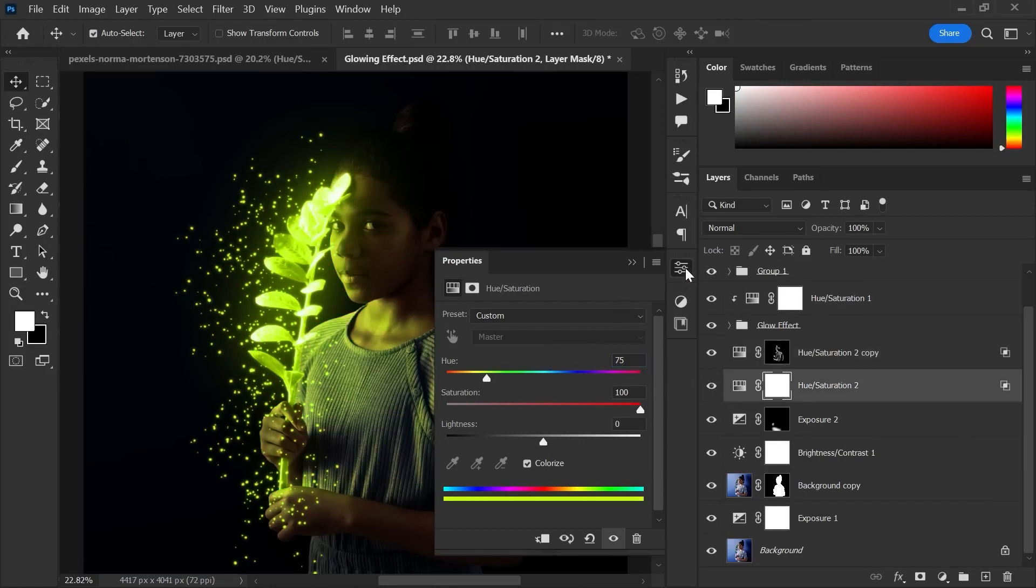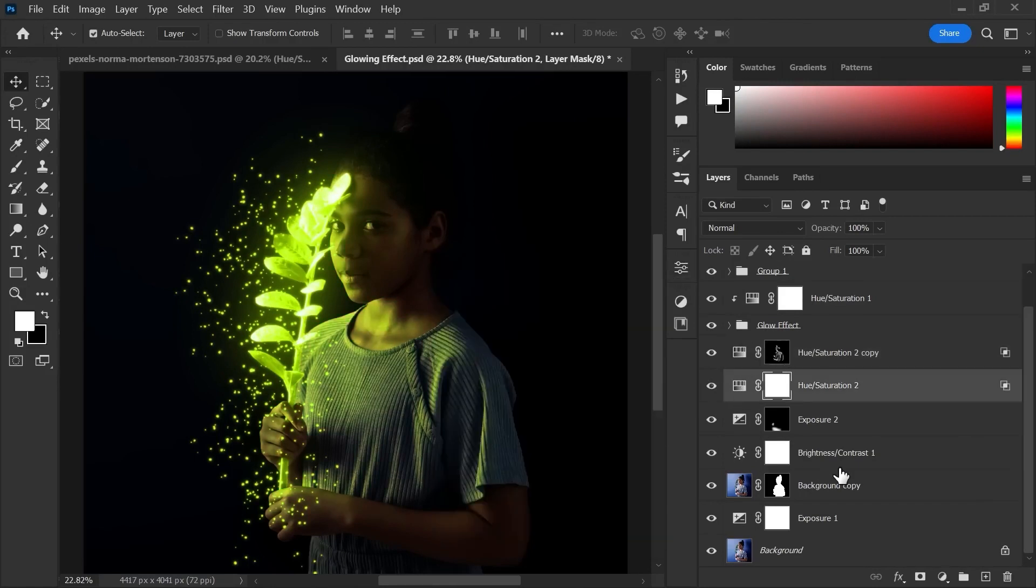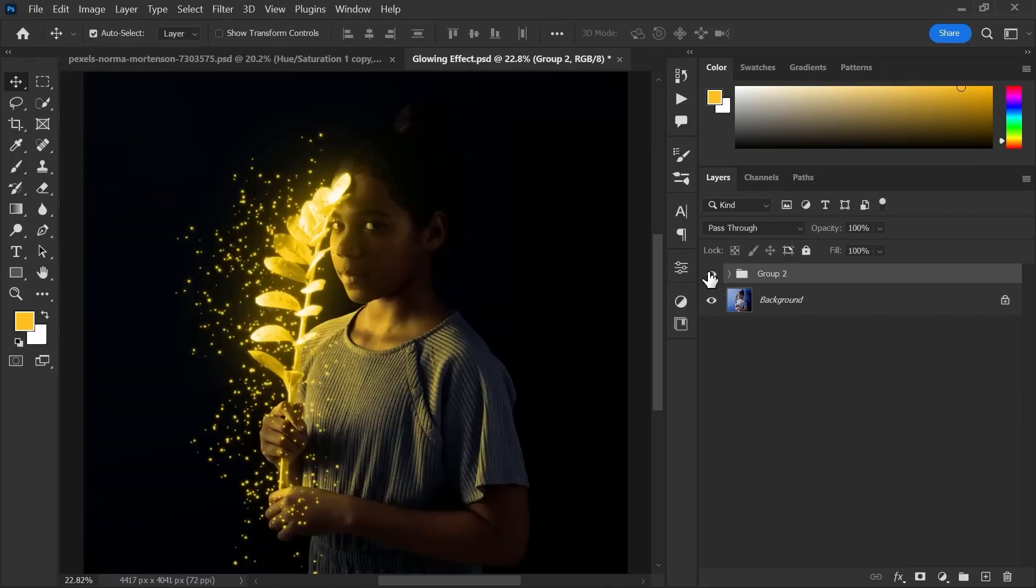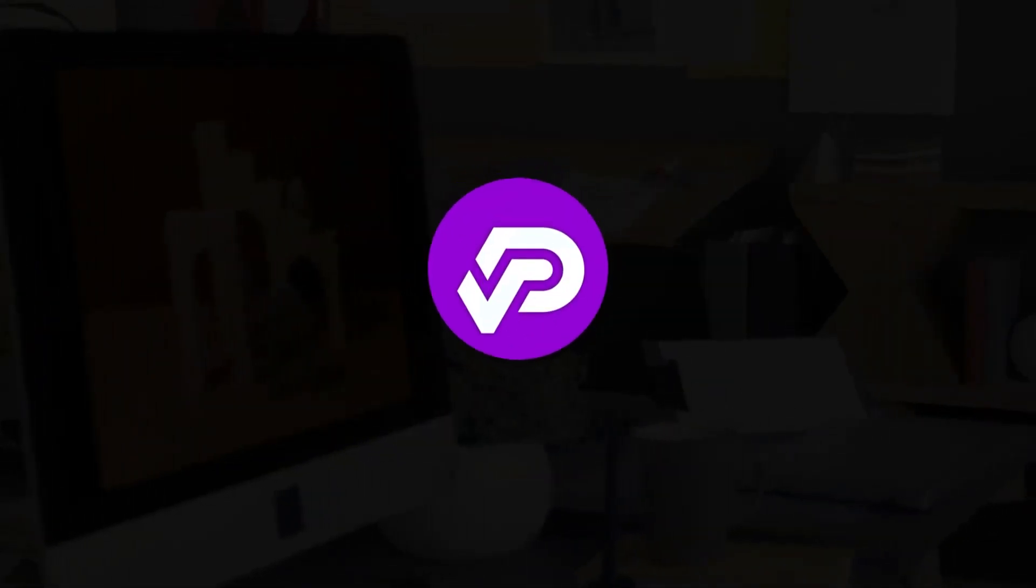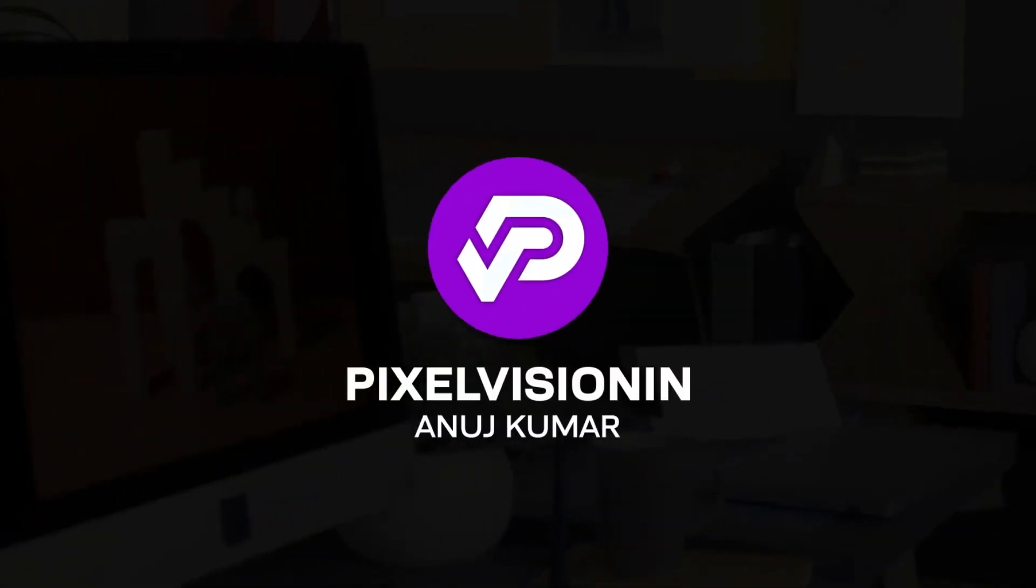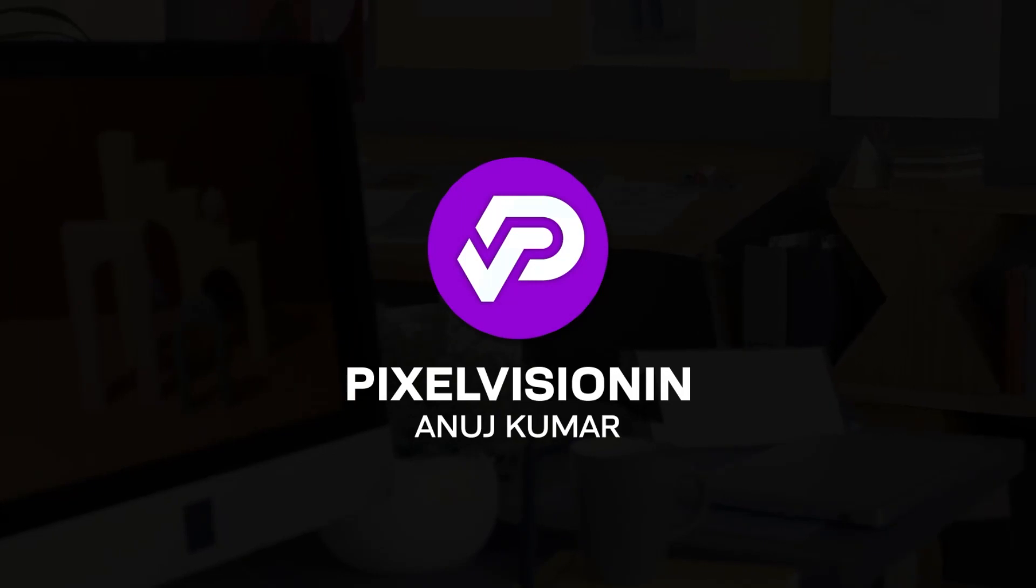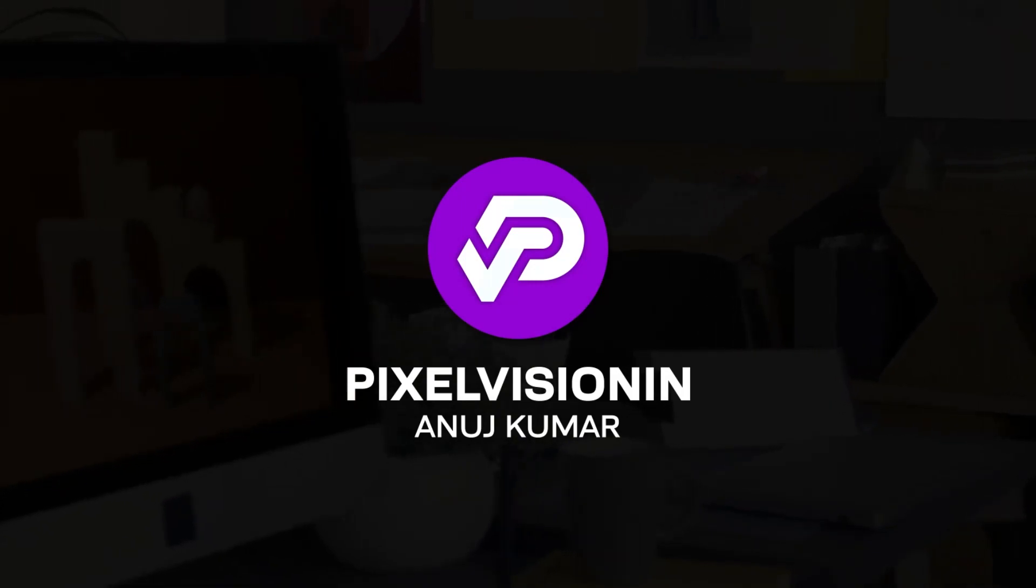Here we go. You have made a fantastic glowing effect. Subscribe to my YouTube channel for more tutorials. Also hit the like button.